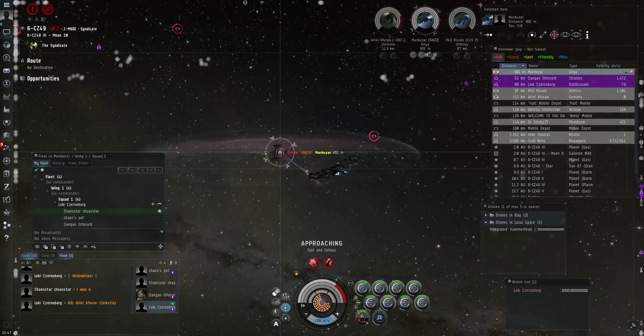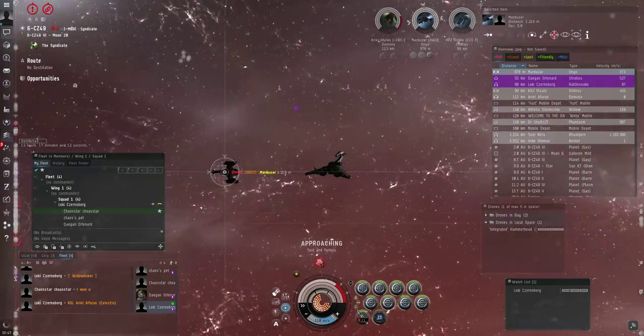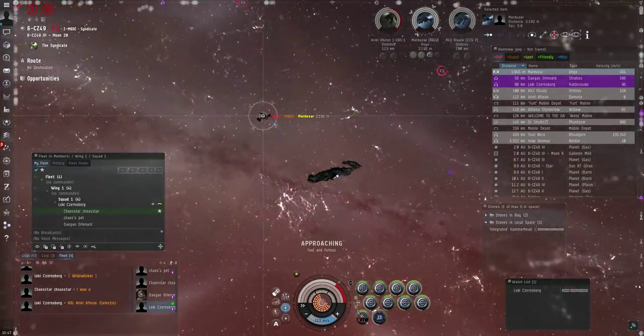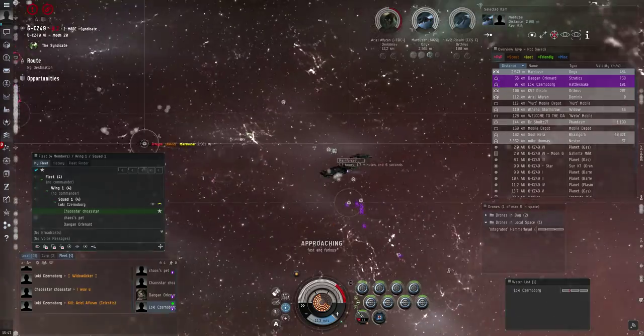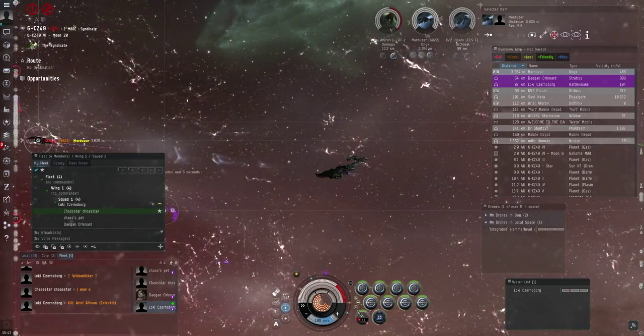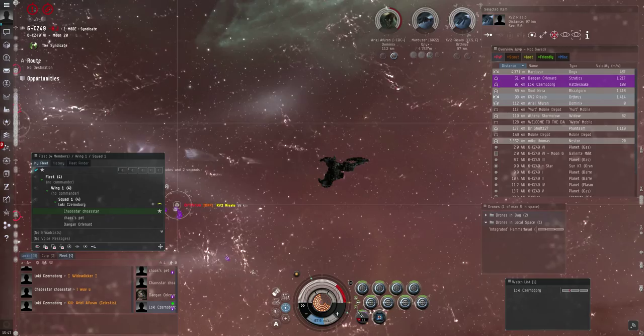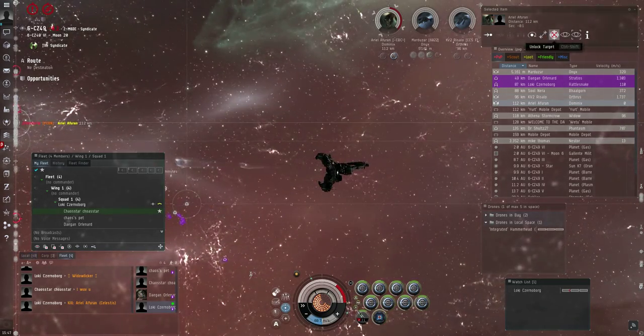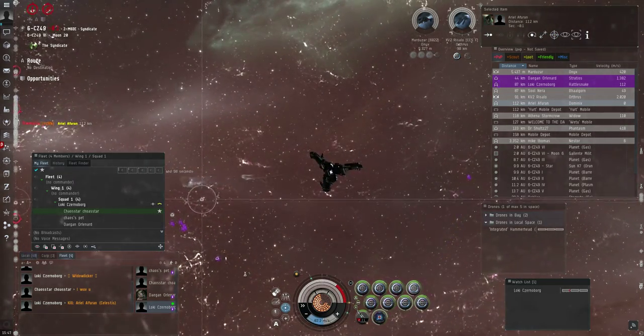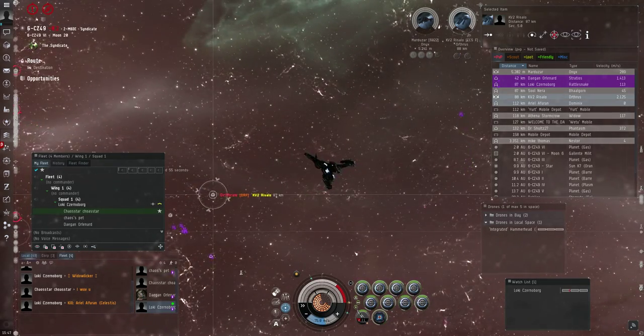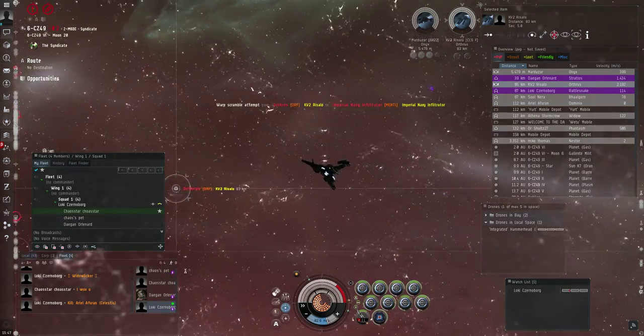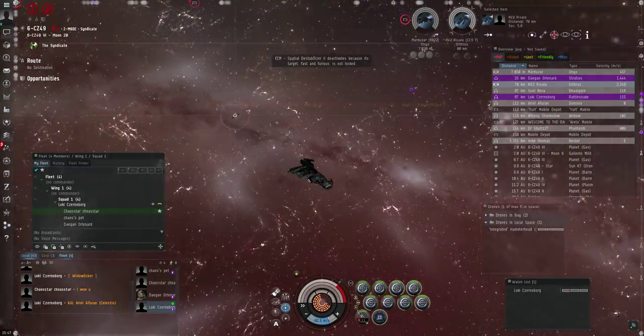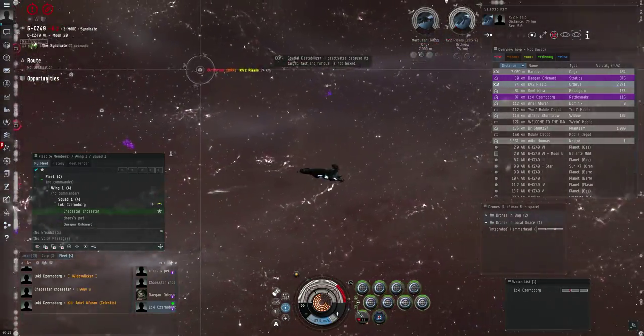Jam the Orthrus. I'm coming for him. I've turned around. Oh, the one in the Domi is the one I just killed. The Celestis that we just killed a few minutes ago, that's the one in the Domi.